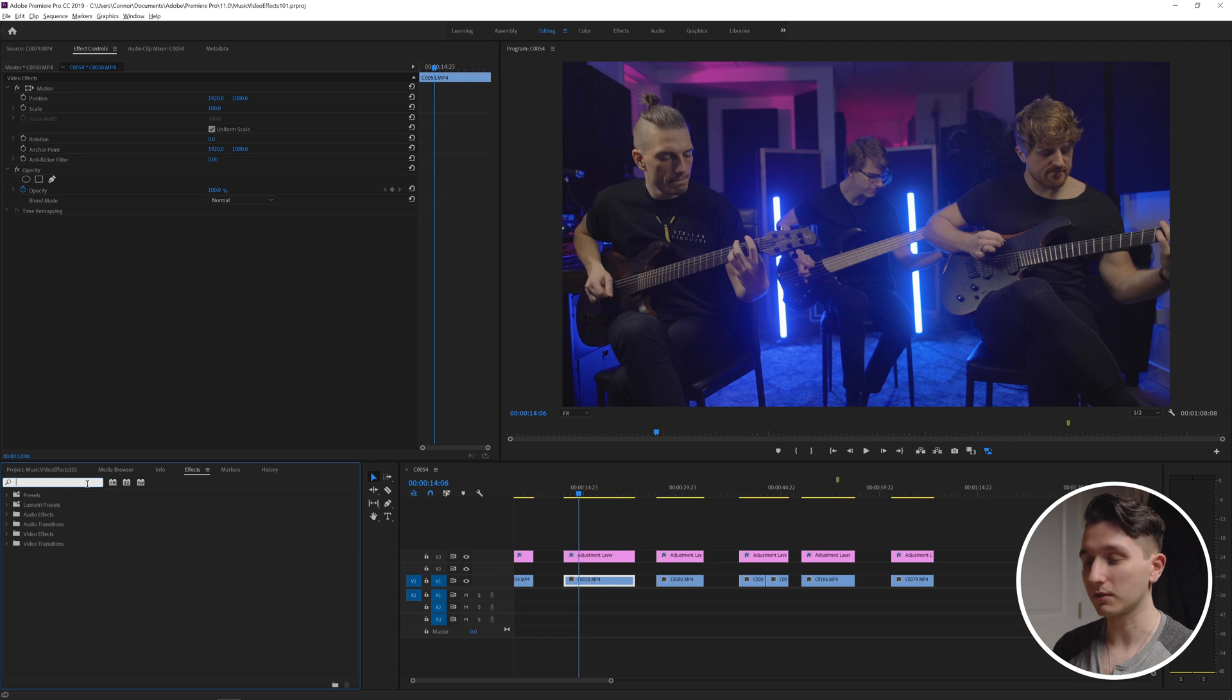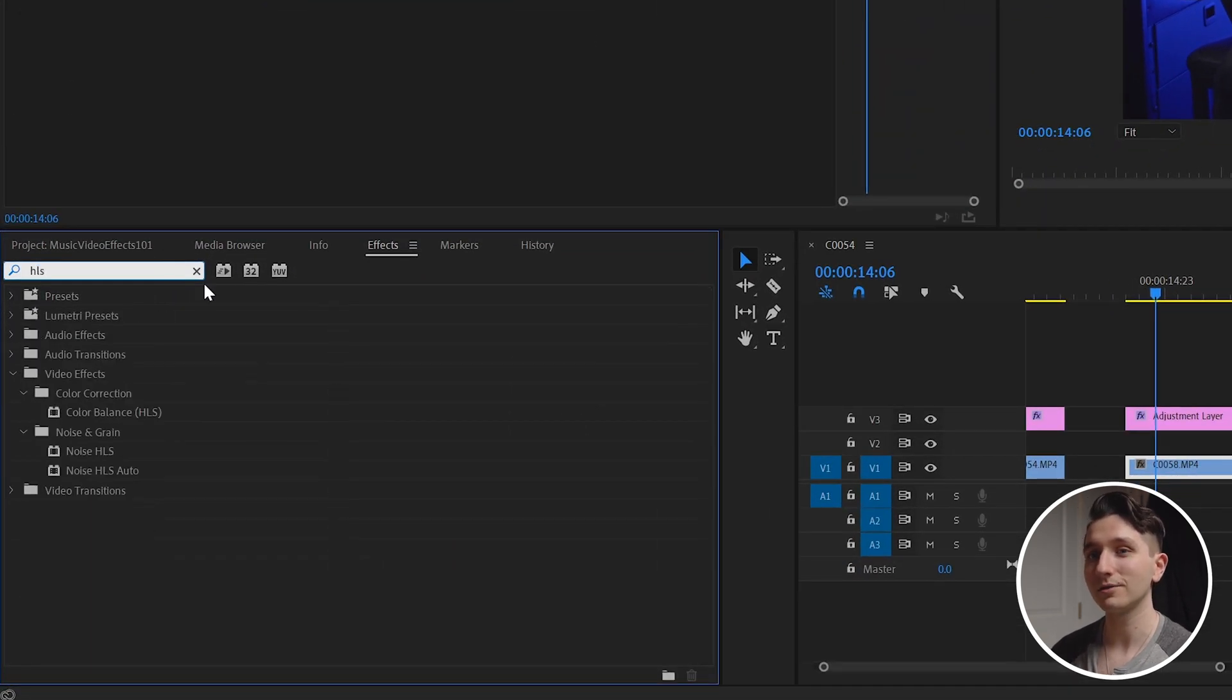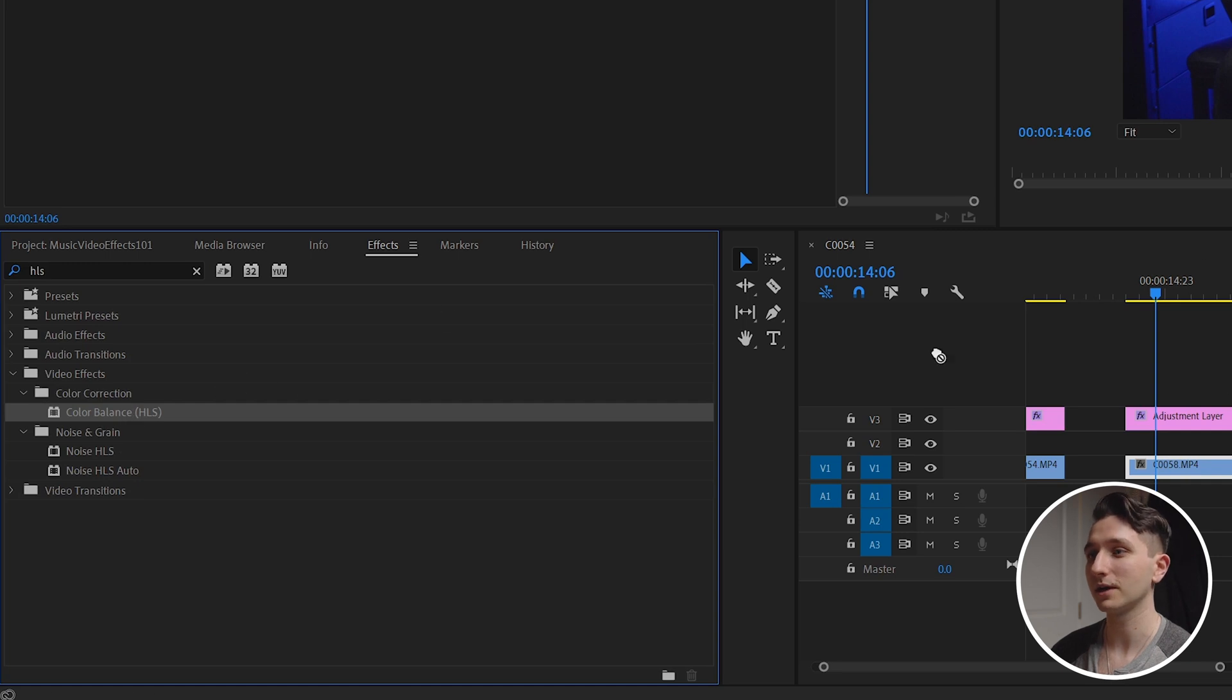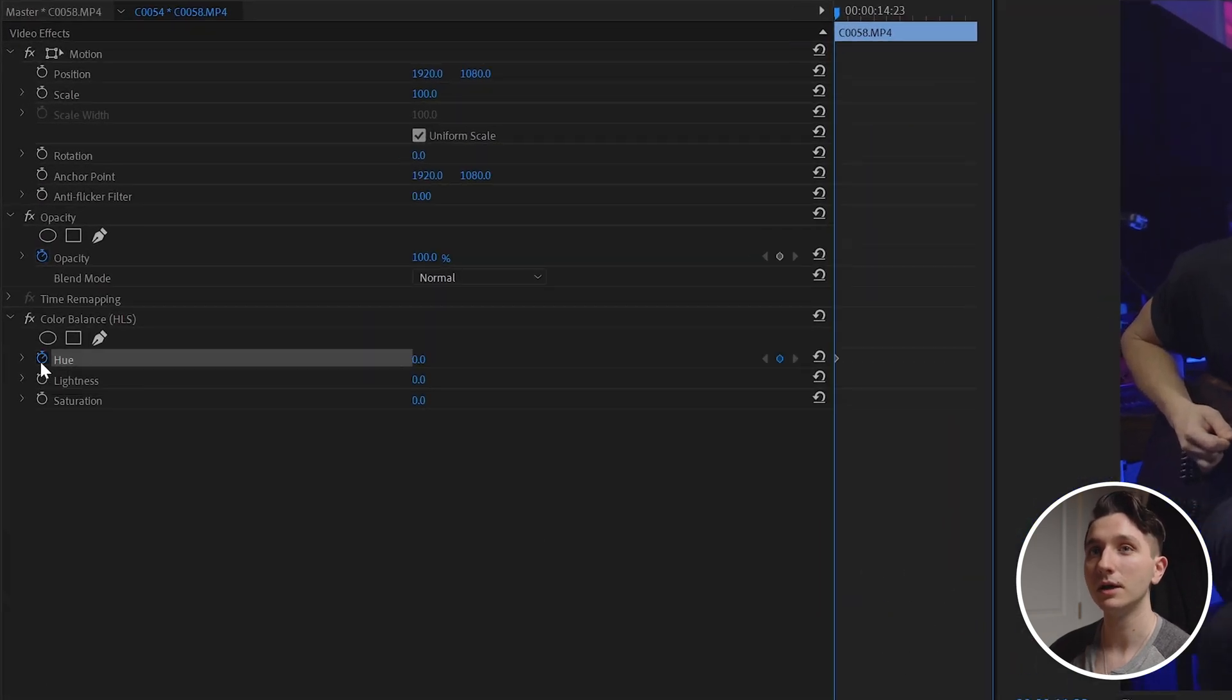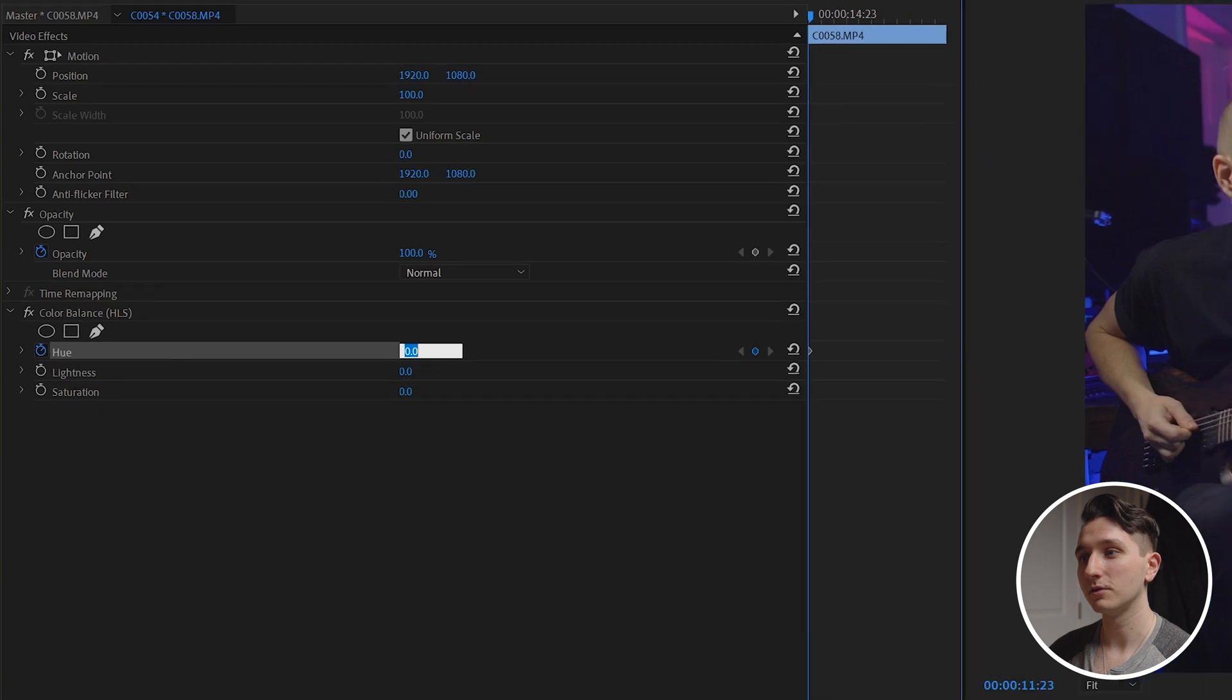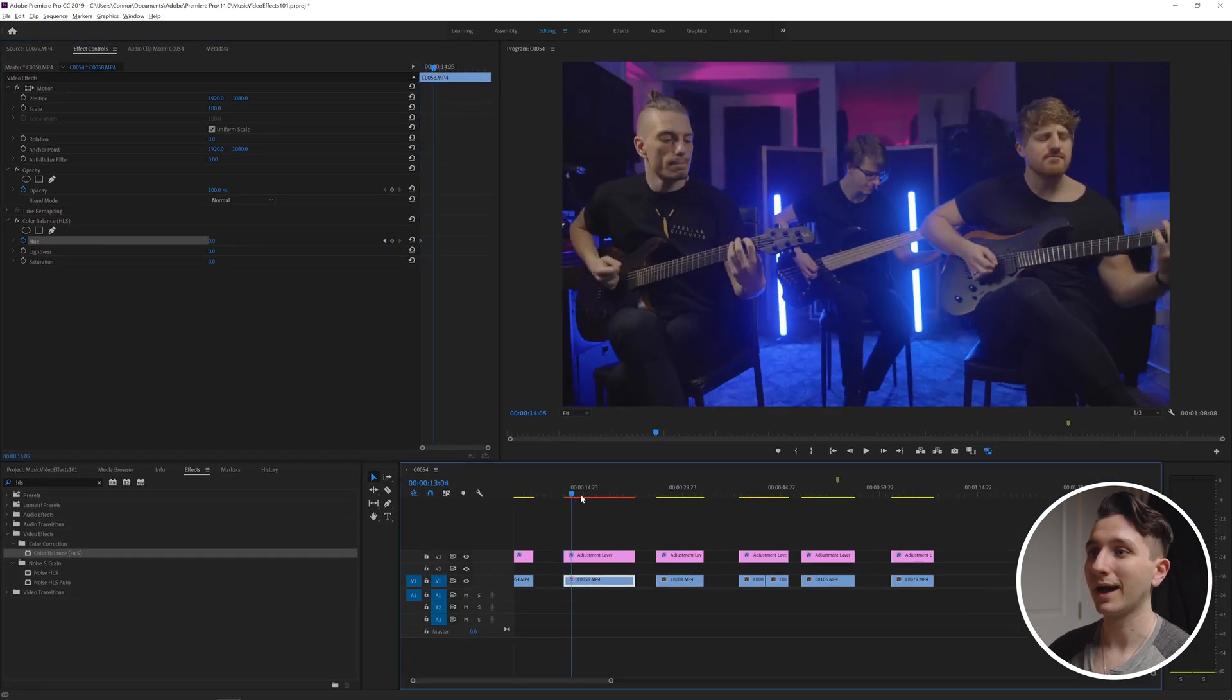But I'll give you the quick rundown. Just type in HLS in your effects tab and we want to grab the color balance HLS effect and drag that onto our clip. We already talked about how keyframes work and we're going to use the same technique here so I'm going to click on the hue stopwatch and I'm going to set it to zero to start.